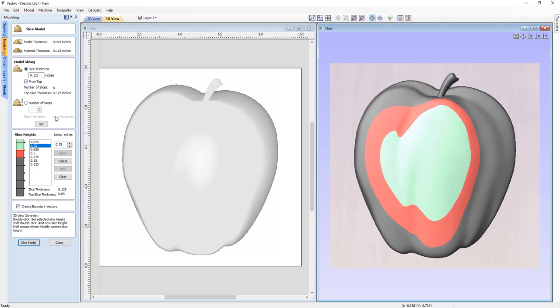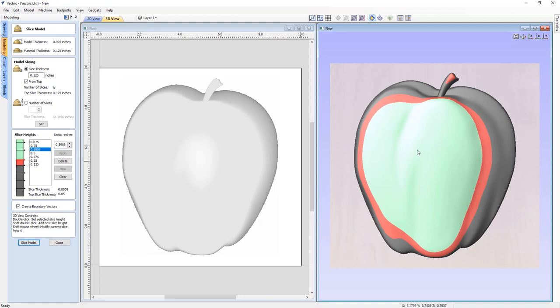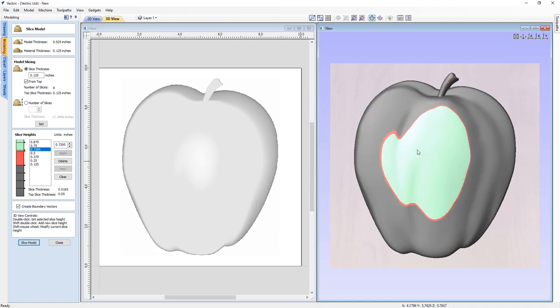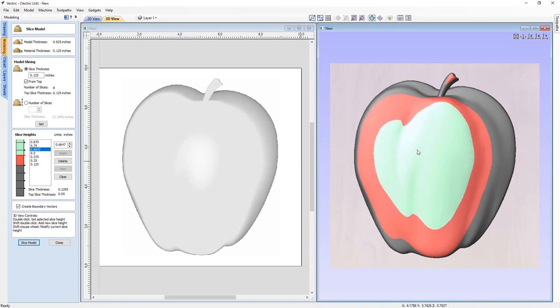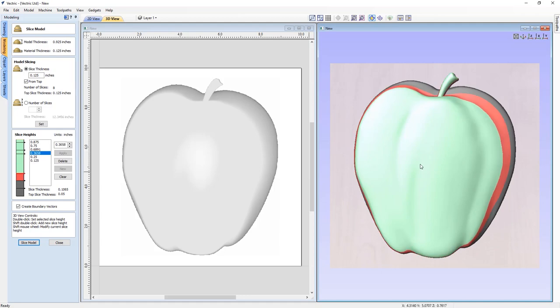Where you can specify exact slice thicknesses, or take advantage of the 3D view controls to interactively adjust the slices to how you'd like them. This helps to ensure that there are no thin slices that can be problematic from a machine and assembly point of view.